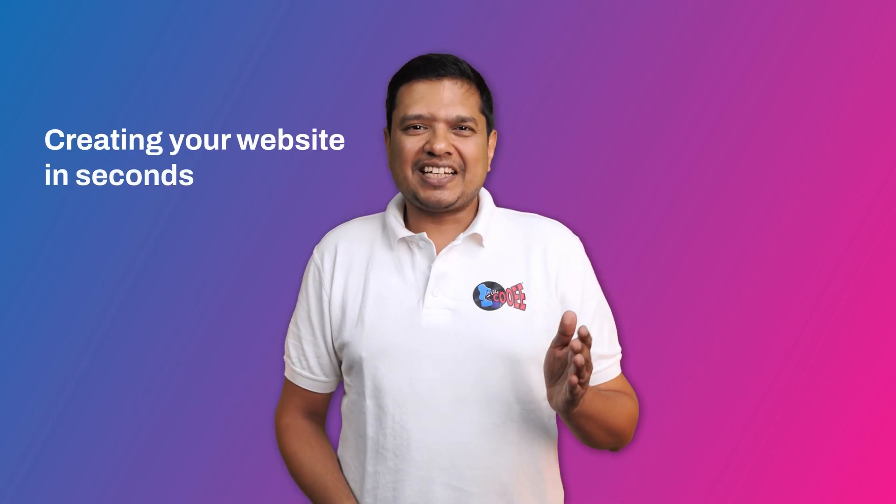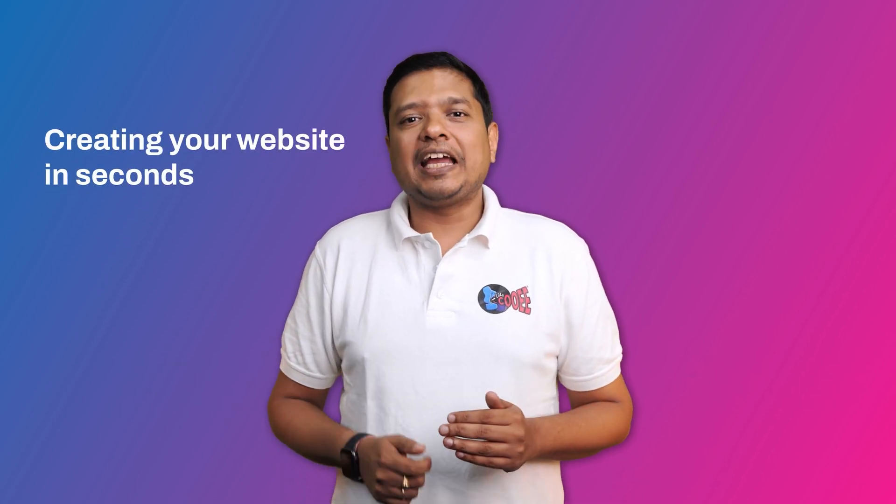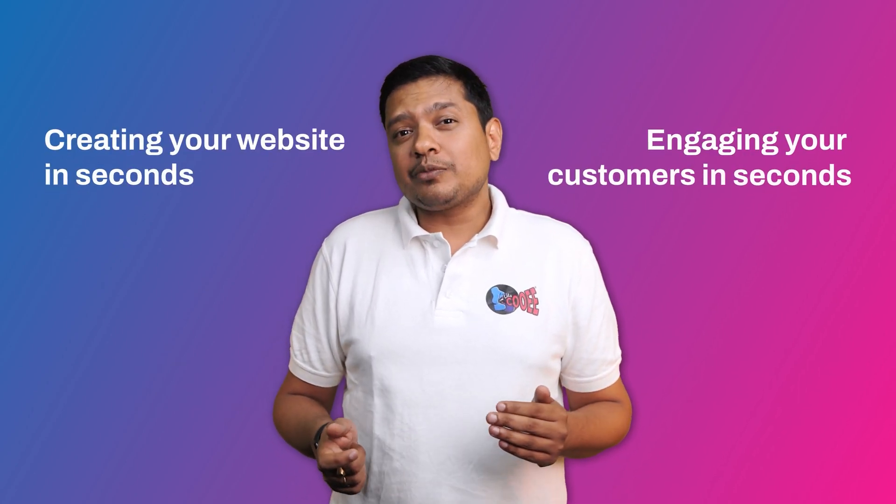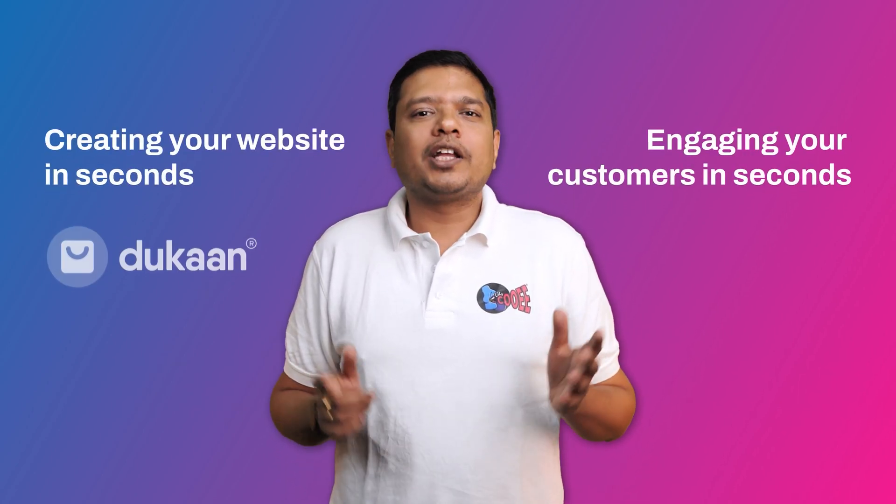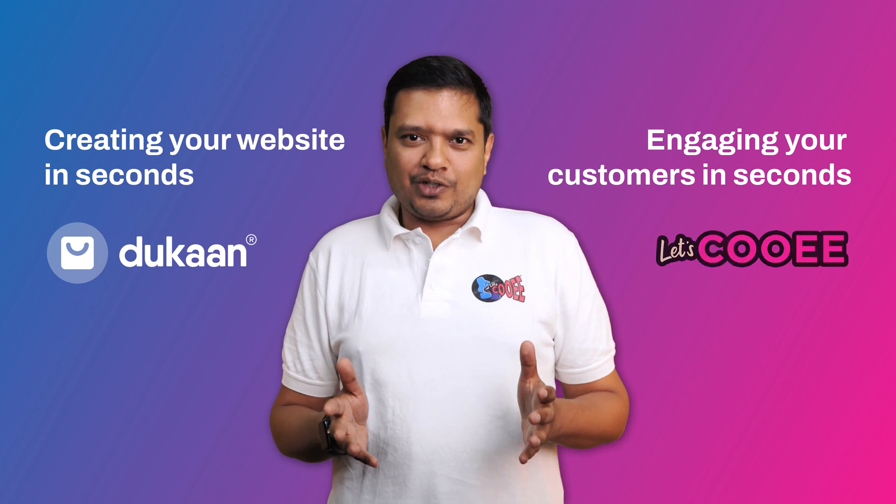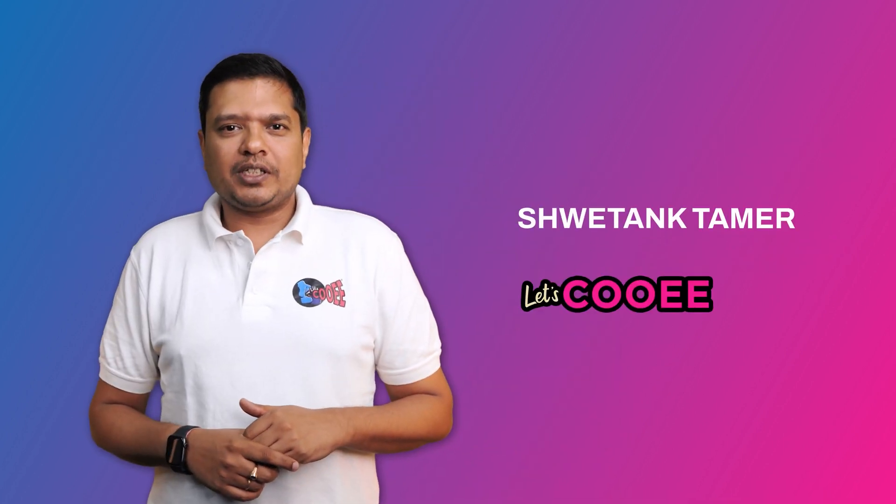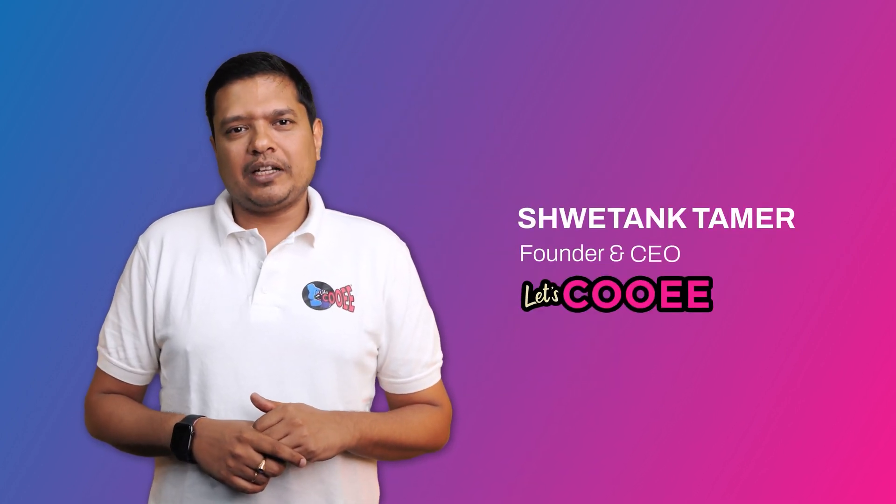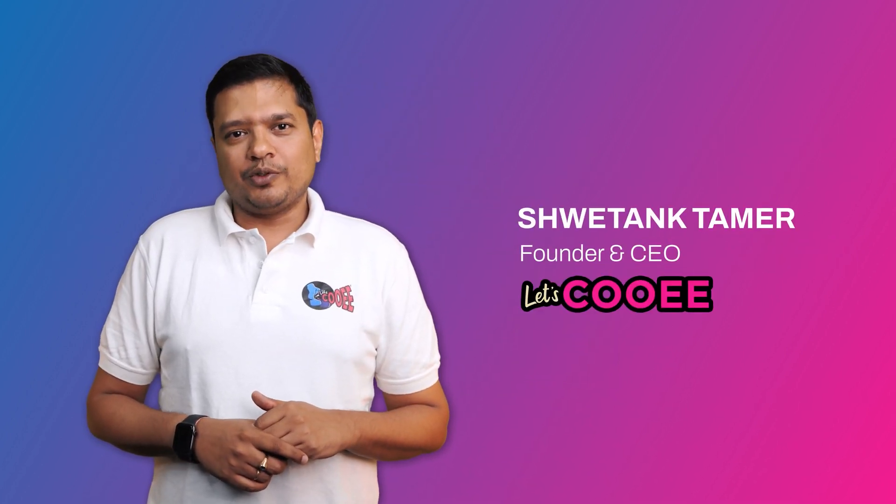When creating a website in seconds meets engaging your customer in seconds, you get Dukan and Kui. Hi, I'm Shwetan Tamir, CEO and founder of Kui.